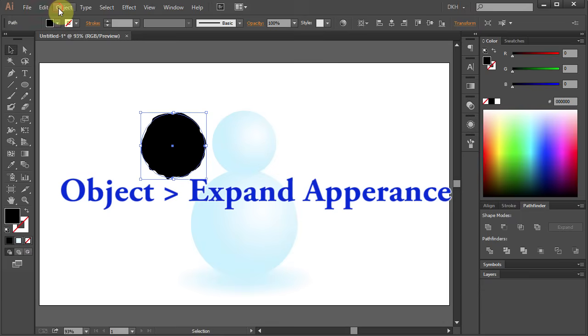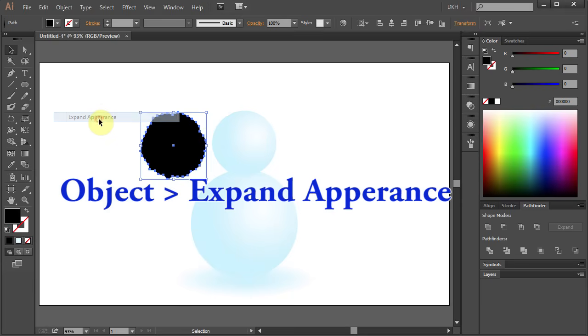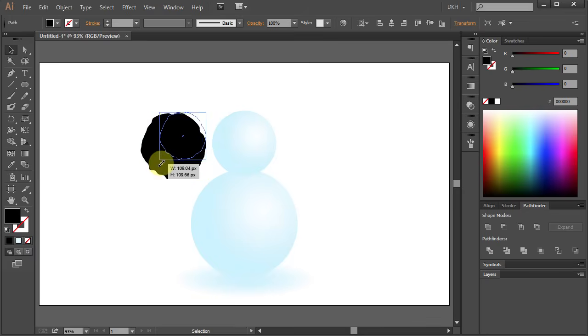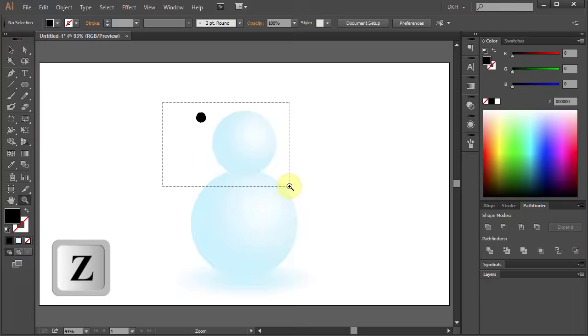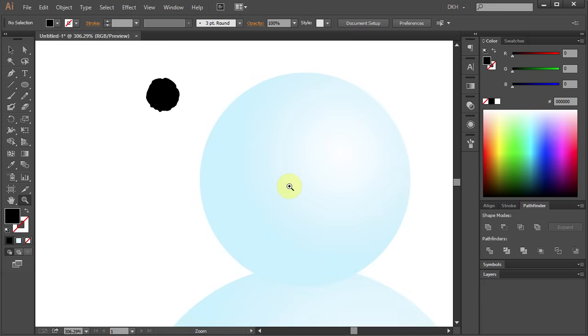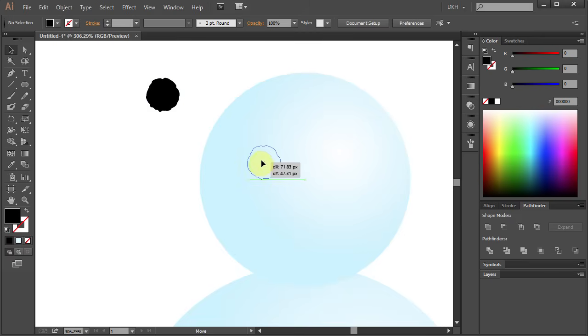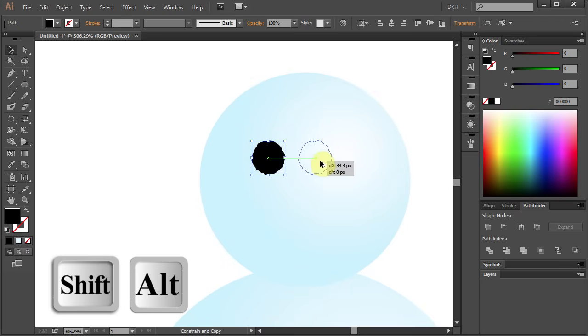Go to Object and choose Expand Appearance. Let's resize it. Zoom in, select the eye and move it right about here. And make a copy.